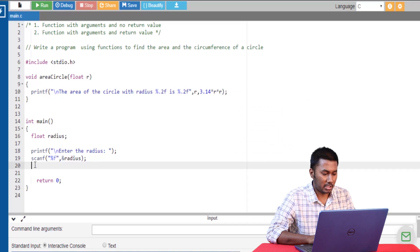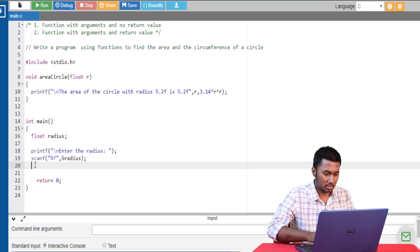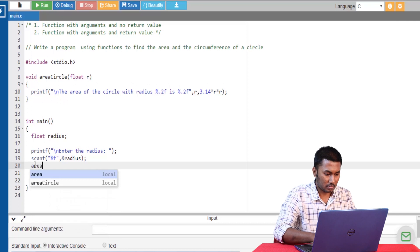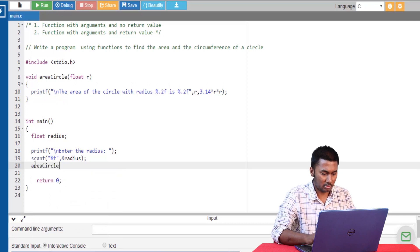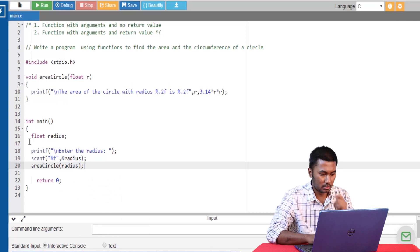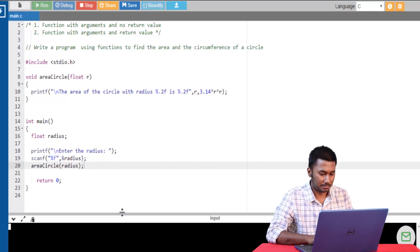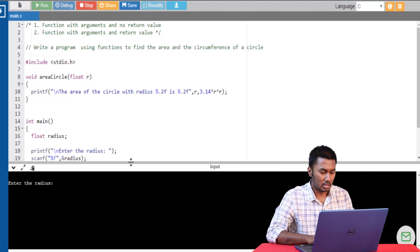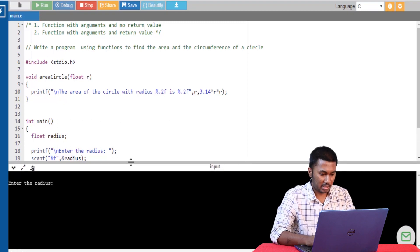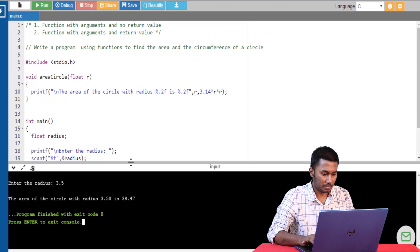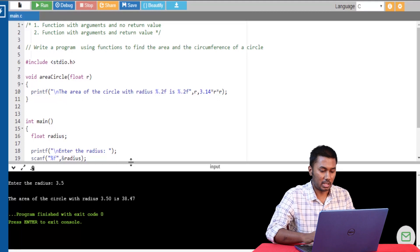Let's call the function from the main function and go ahead and run the program. I'm going to give the radius as 3.5, and you can see that the area of the circle is being calculated.